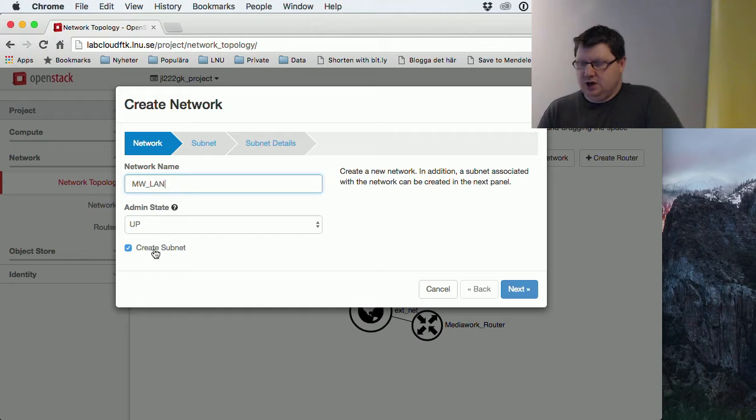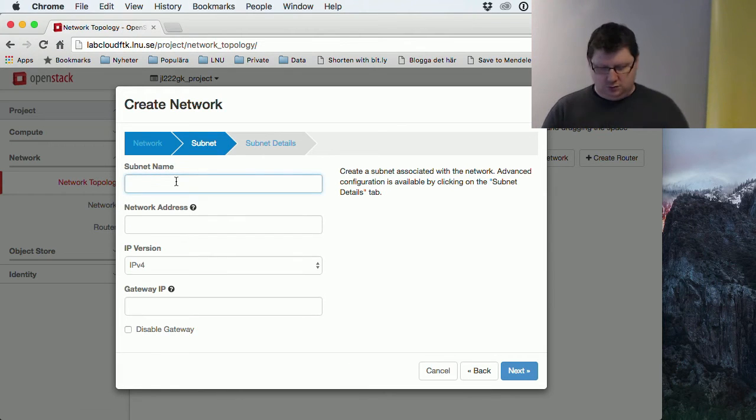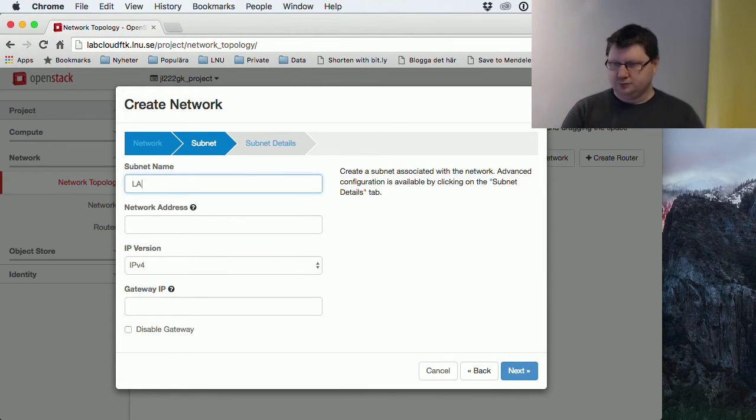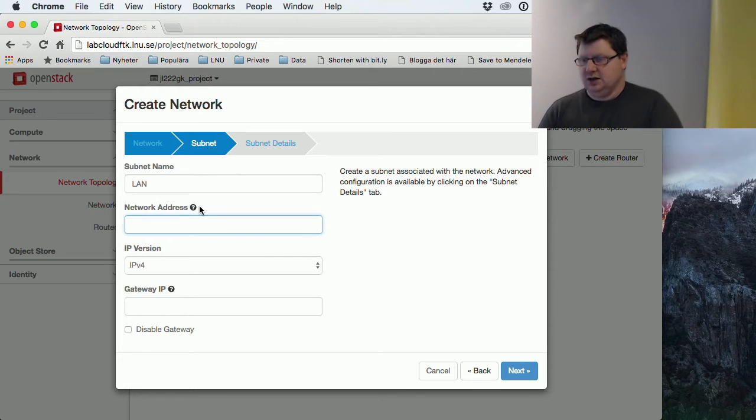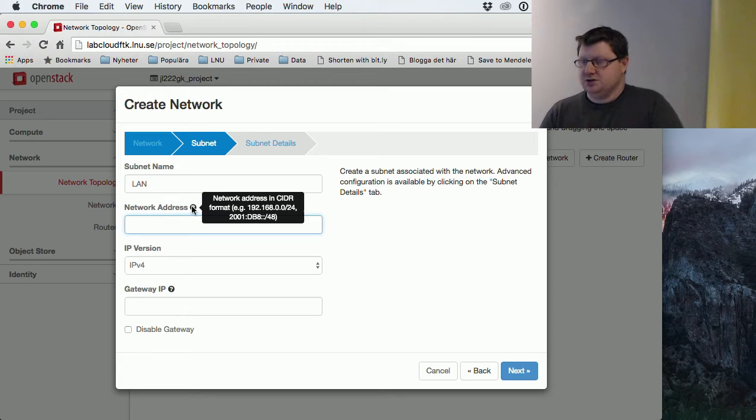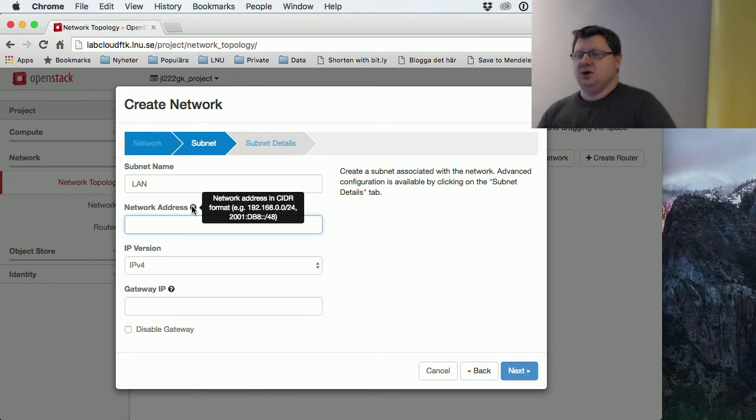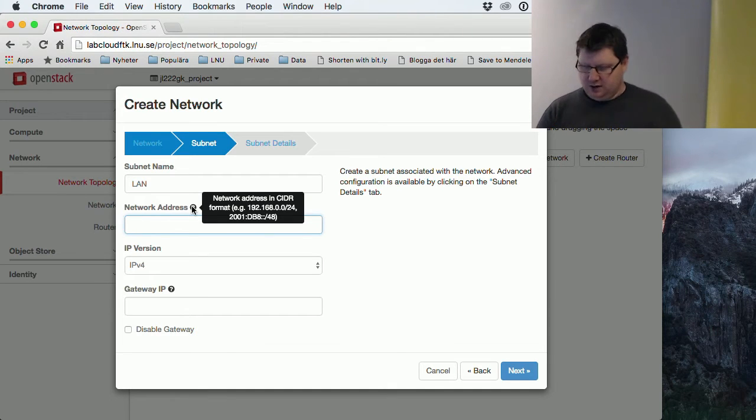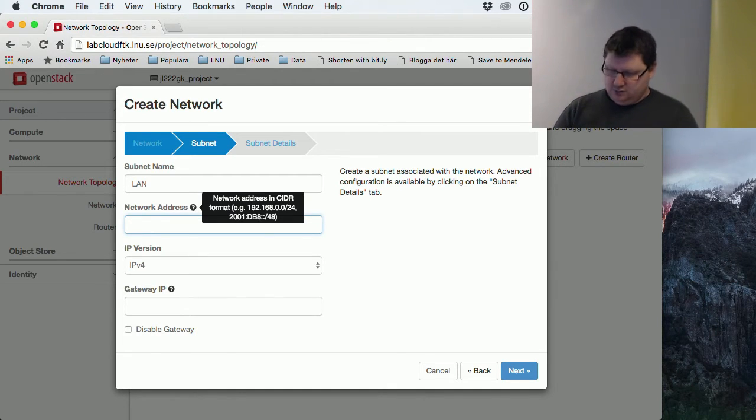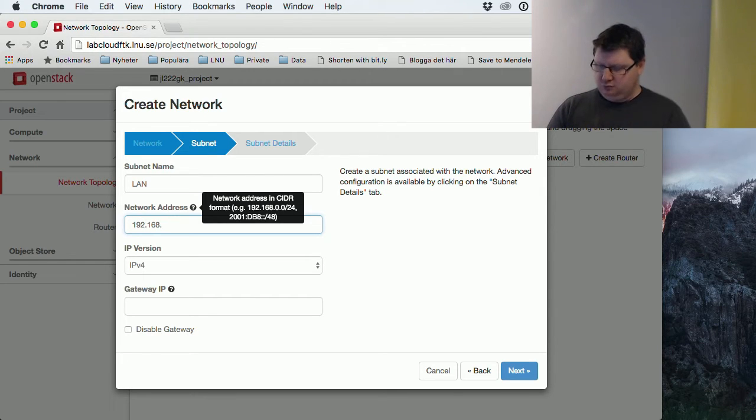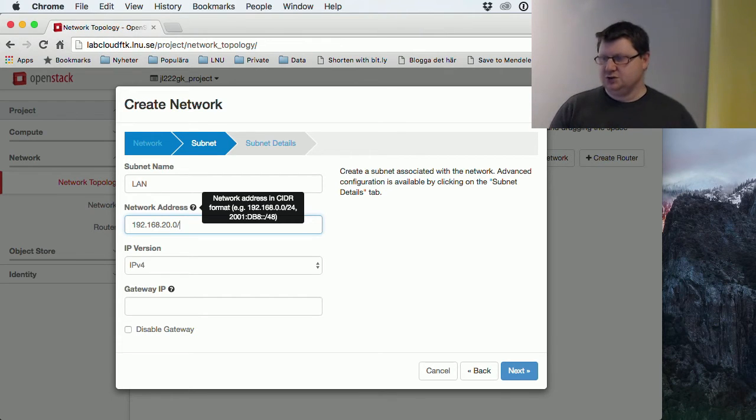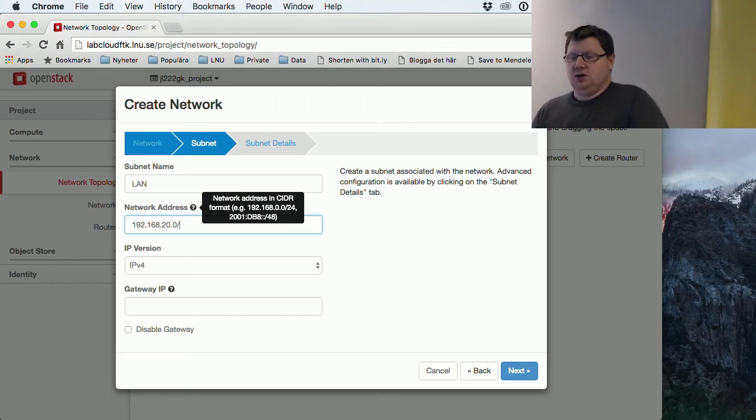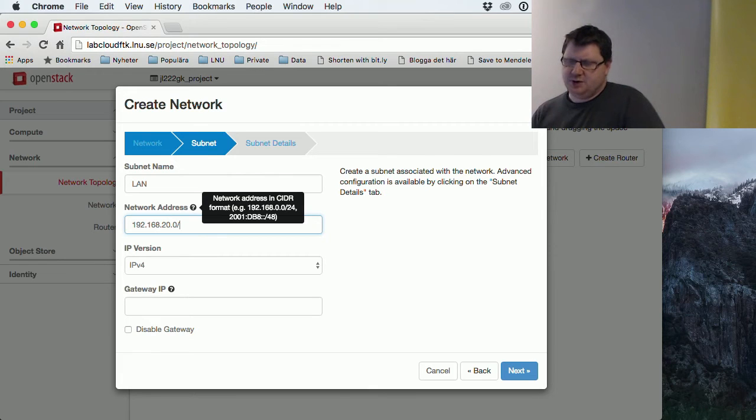You can click on these or just hover over these question marks, and it will help you describe what the format should be. Here, this should be a private network, so I'm entering some sort of network that is private. You can choose anything from 192.168 or the 10 address space.